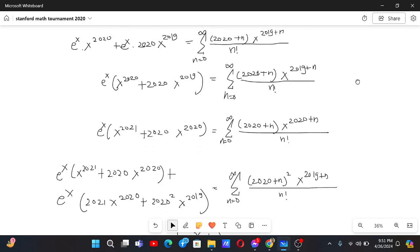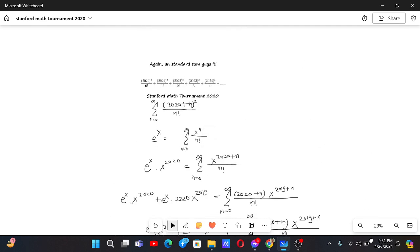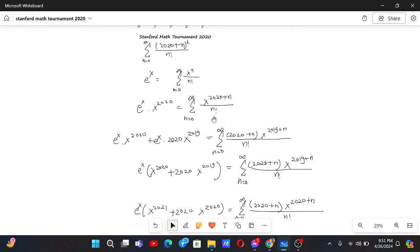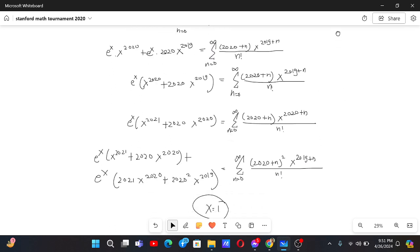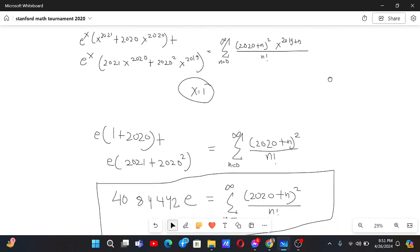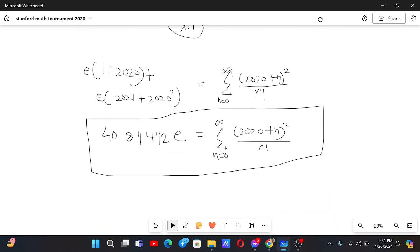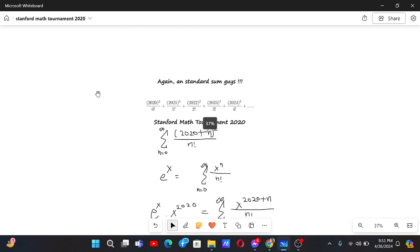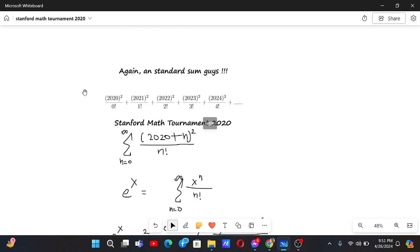I hope you get this, and I hope you can also explore manipulating such sums using integration as well as differentiation. To recap the flow: we took the e^x expression, multiplied by extra powers of x, differentiated to bring down the required factors, and finally substituted x equals 1 to get the result. Hope you got some new insights — this is what a Stanford Math Tournament problem looks like. Thanks for watching!